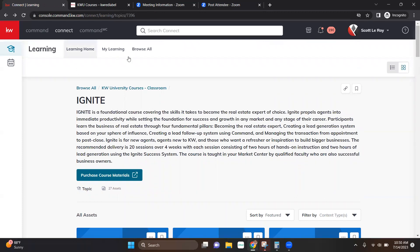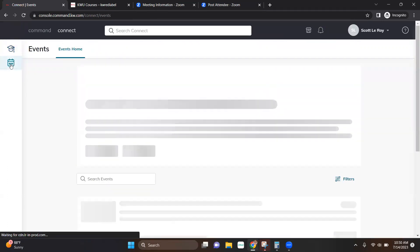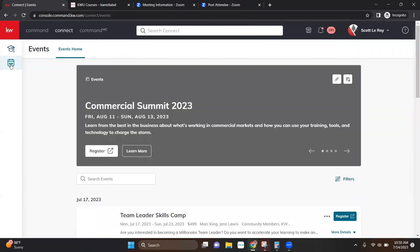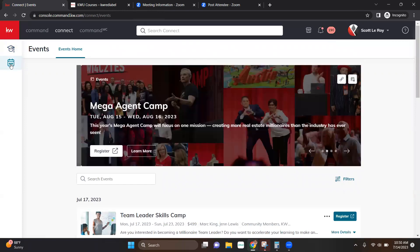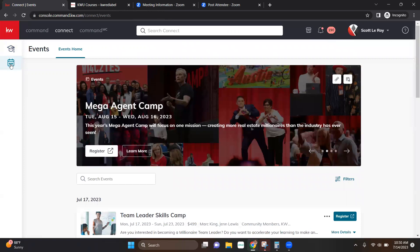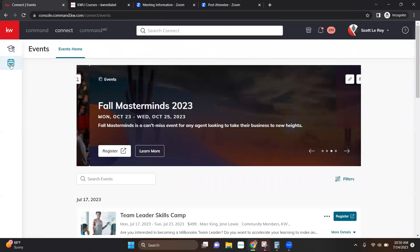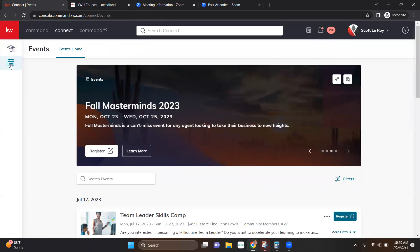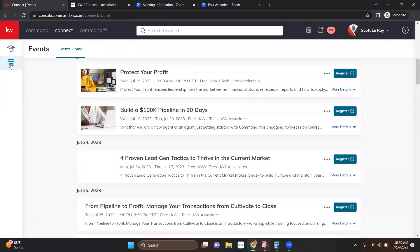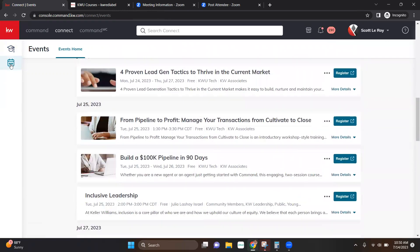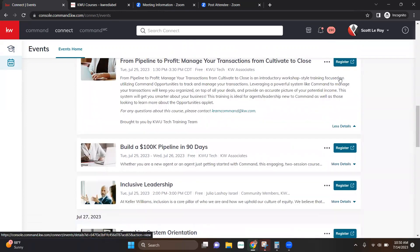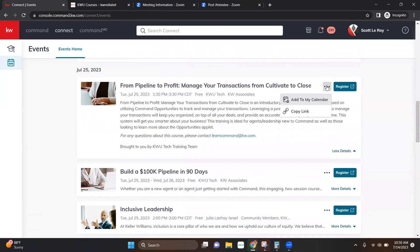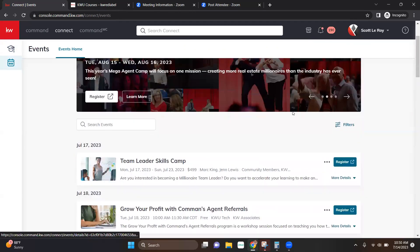The other feature within the Connect in Command is going to be the Events category or Events applet. The Events applet is going to feature KWRI in-person learning, KWRI hosted events, virtual classes that are hosted by KWRI as well can be found here. So you can find all those upcoming trainings and events through here. You can register for them, get more details, add it to your calendar, copy the link if you need to share it with someone. All of that stuff can be done right here.